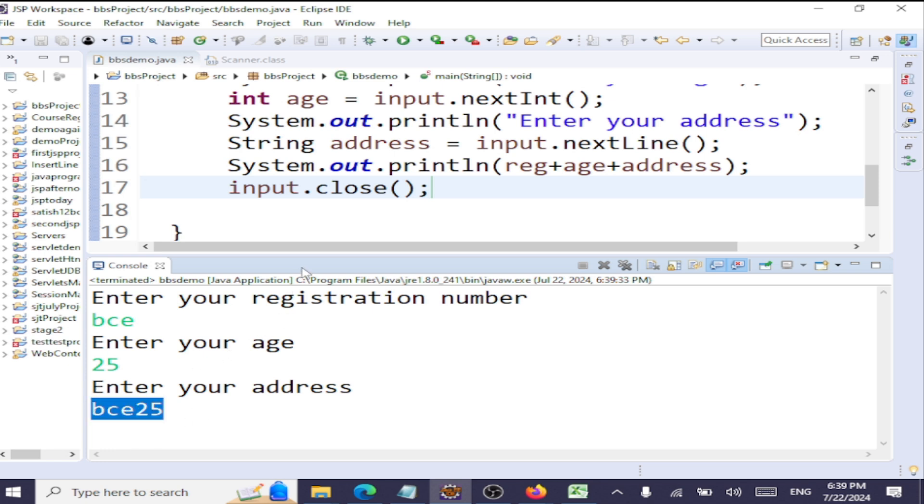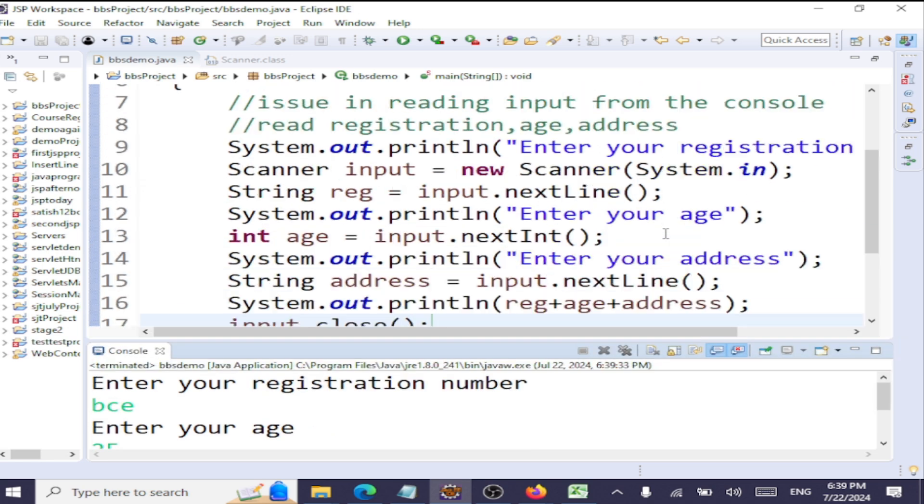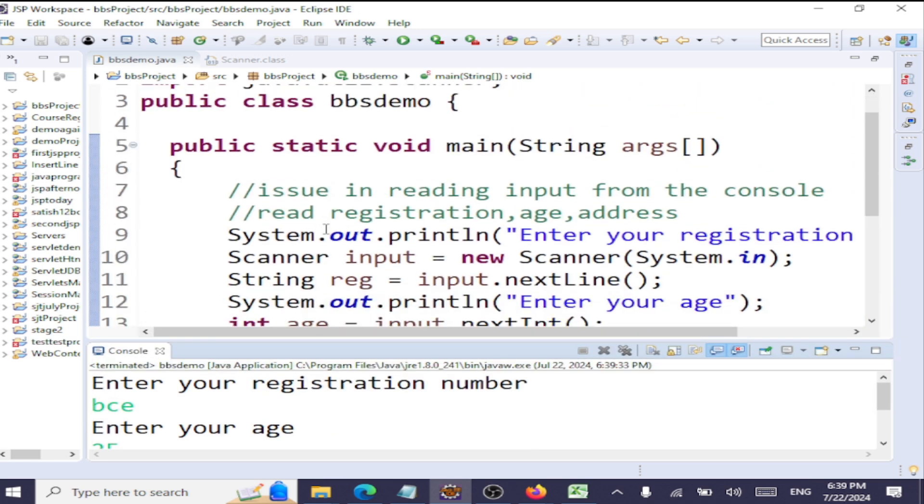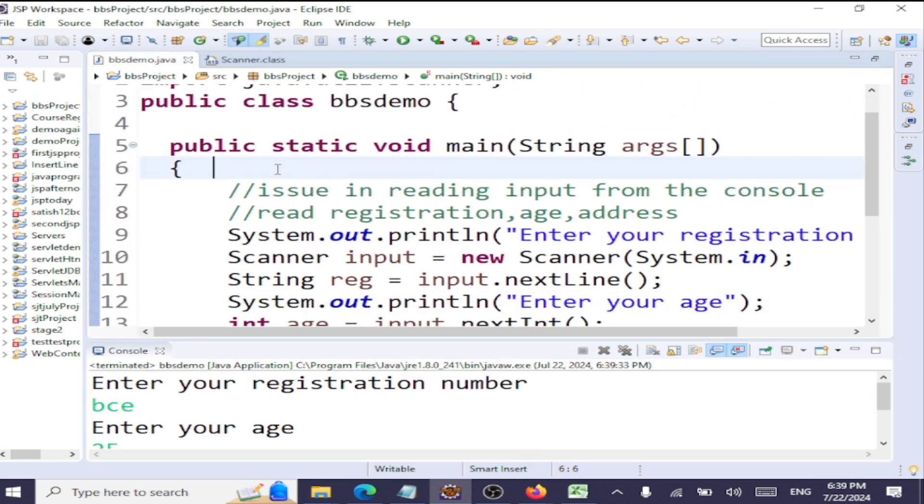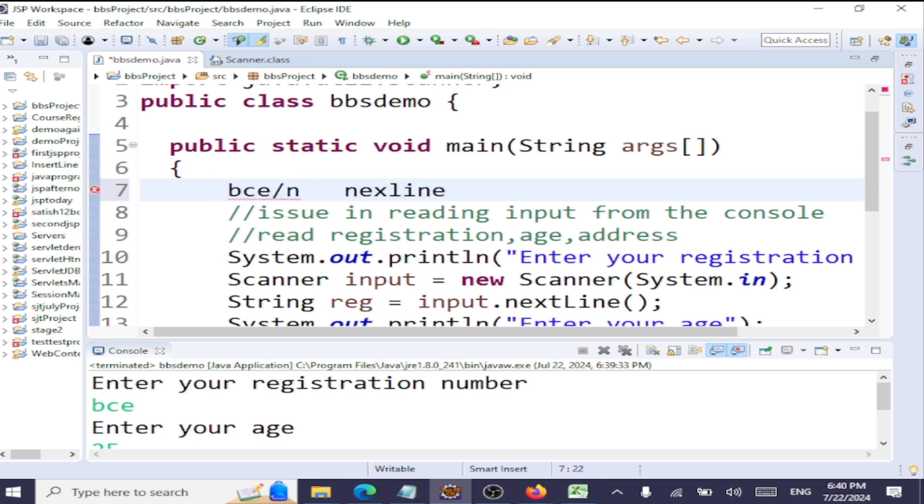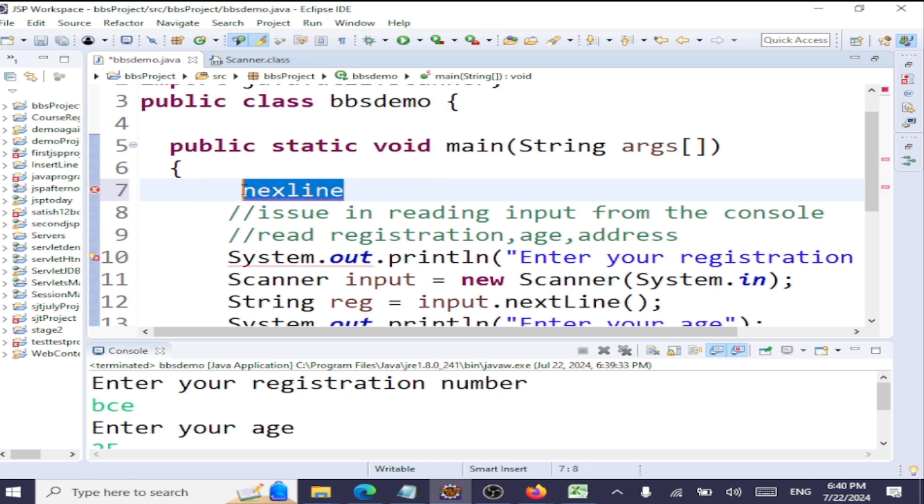So this is because of a newline character. See, what's happening is when I enter the string, say the input I'm entering is VCE, and then I press Enter. When I press Enter, there's a newline character at the end. When I use nextLine to read the registration number, nextLine will read the entire line, no issues. Next, we are having an integer.